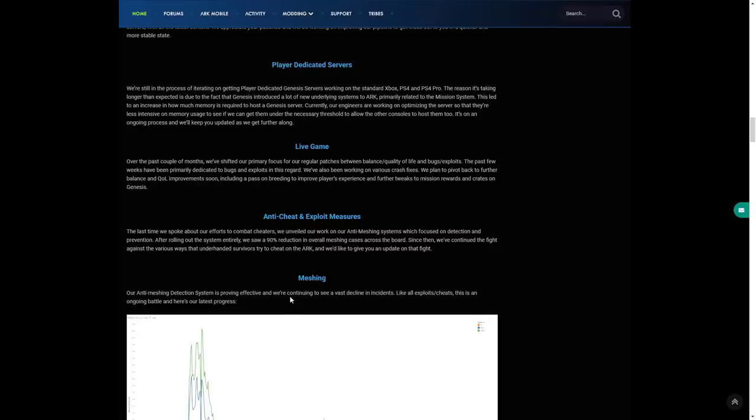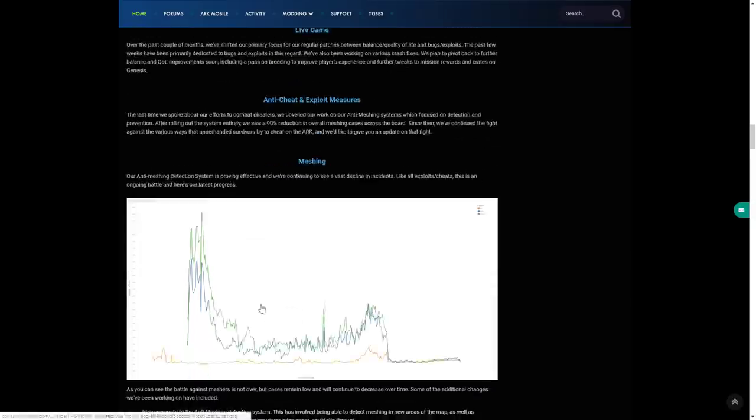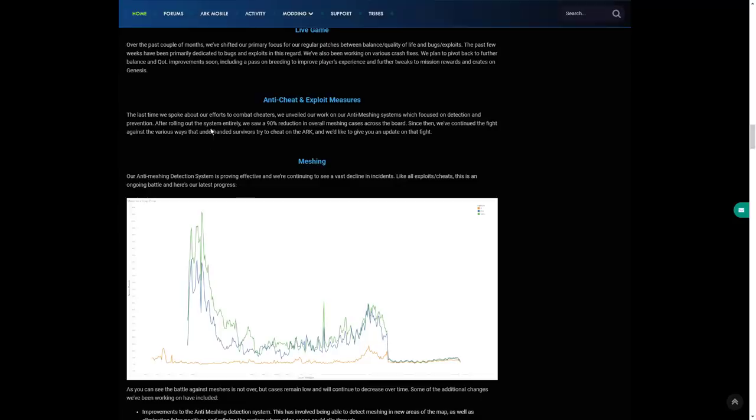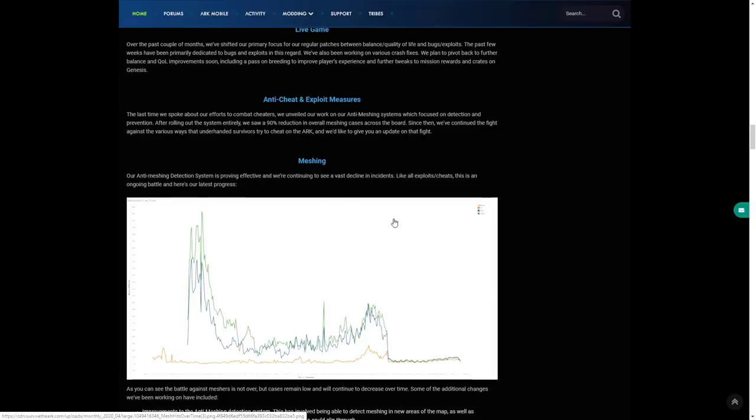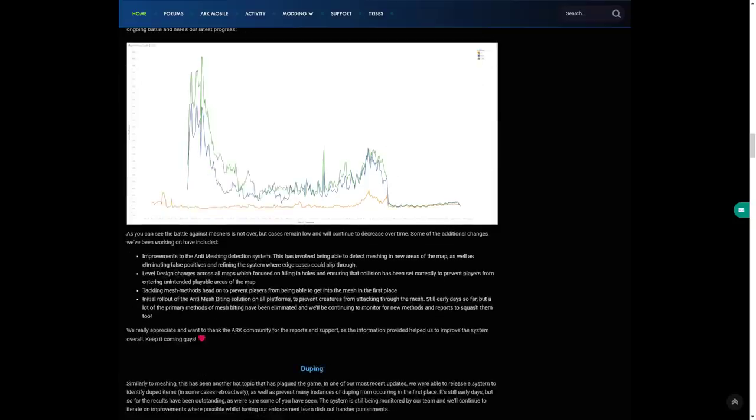Since then we've continued to fight against various ways that underhanded survivors try to cheat on ARK and we'd like to give you an update on that fight. Our anti-meshing detection system is proving effective and we're continuing to see a vast decline in incidents. Like all exploits and cheats, this is an ongoing battle and here is the latest progress: 90%. That's huge, like it's not like they've been like oh it's decreased by 40%, 90% that is massive.